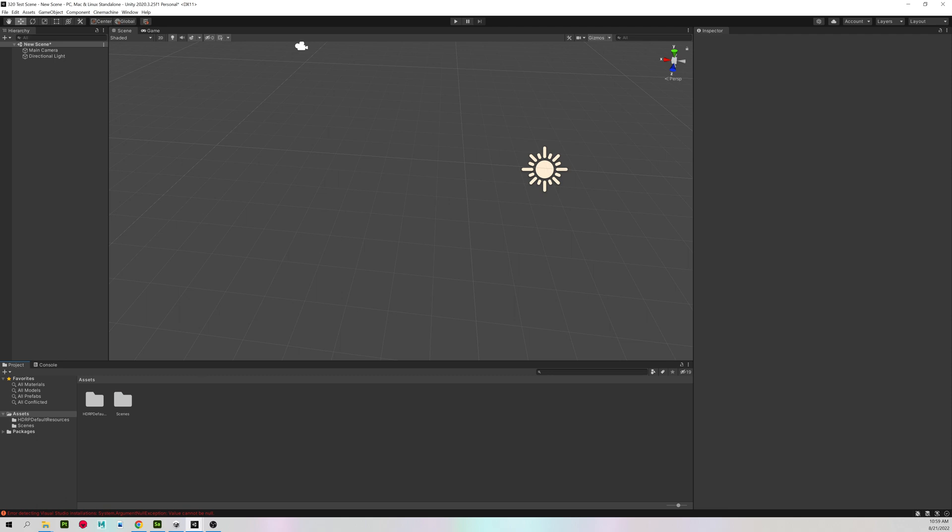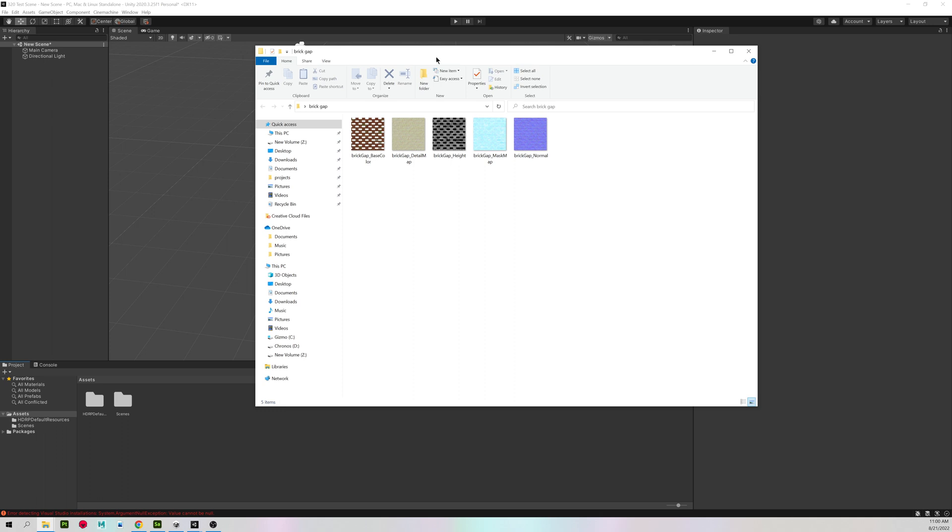Importing into Unity is quite easy, and all you have to do is drag and drop. So I have two different materials I will be doing. One of them is a brick gap, similar to the previous tutorial, and I'm just going to drag it into my assets.